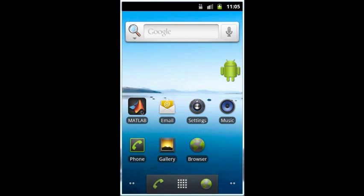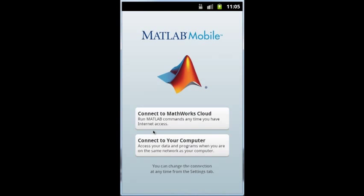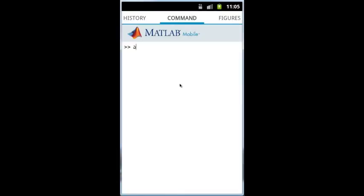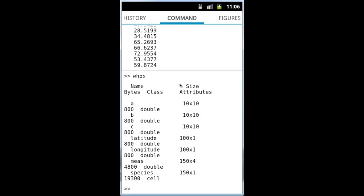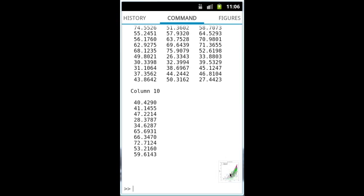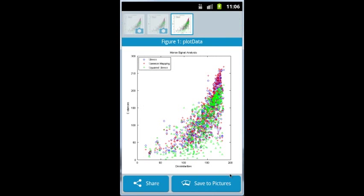MATLAB Mobile brings MATLAB's computing and visualization capabilities to the Android platform. With MATLAB Mobile, you can run MATLAB commands, execute your MATLAB scripts, access workspace data, and view MATLAB figures from the convenience of your Android smartphone or tablet.